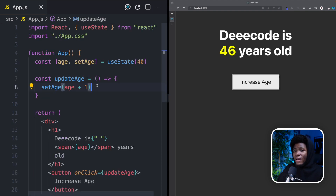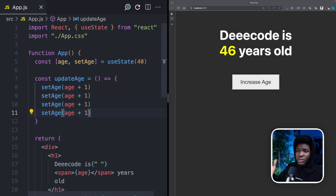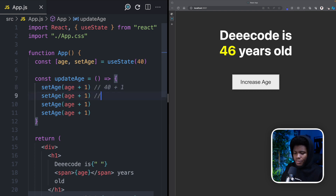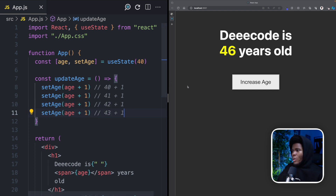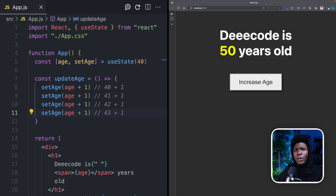Now let's say we have setAge(age + 1) repeated four times. What you would expect is that the age state is going to be updated to 40+1 which is 41, to 42, to 43, to 44. Well, let's try that out — if I click increase age, it's only increasing by 1. Why is it not increasing by 4?